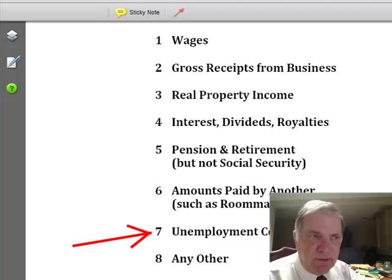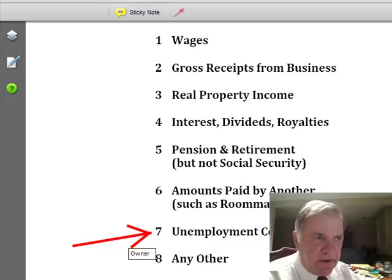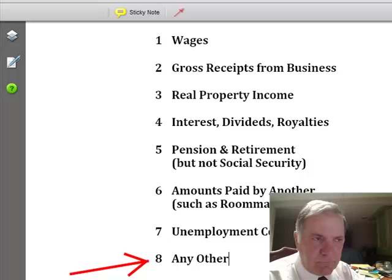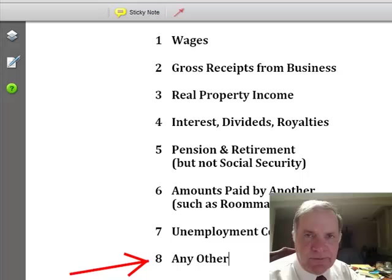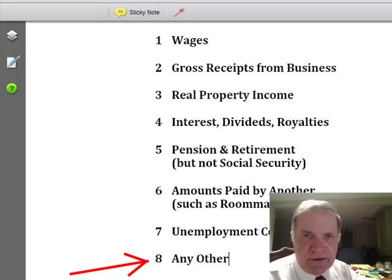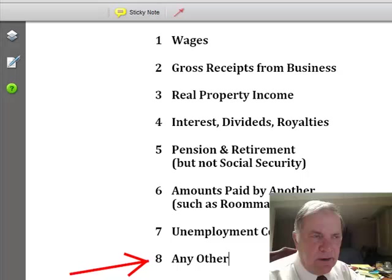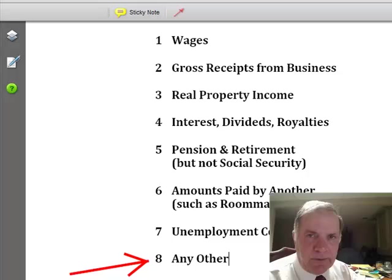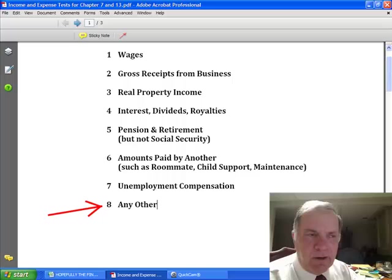The seventh category is if you were paid any unemployment benefits — add up the gross amount of unemployment benefits you were paid and divide by six. The eighth category is a catch-all for any other cash or income that came into the house. After you've got a total for each of these categories, you're going to total it all up. Forget about logic or what taxable income is — we're just following a formula. You're going to take the total of all these categories and multiply it times 12, coming up with an annualized number.